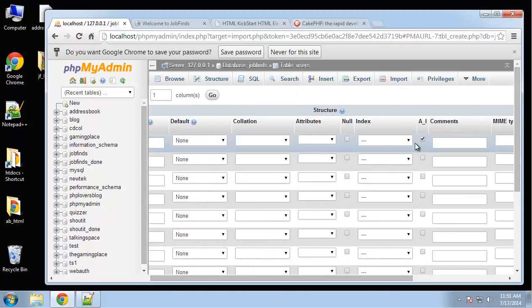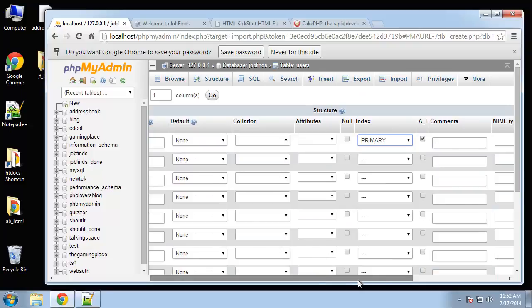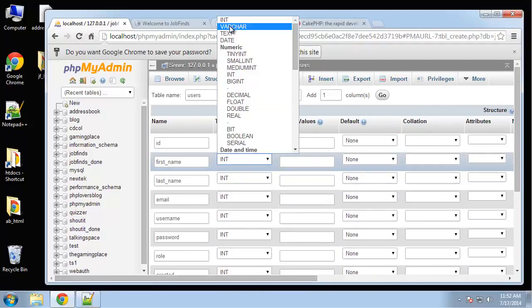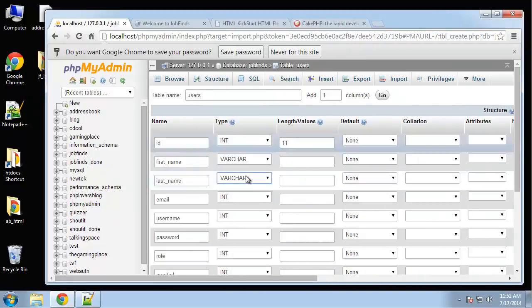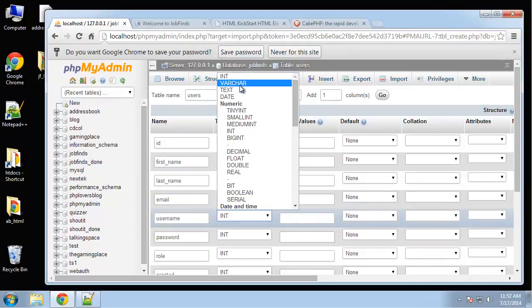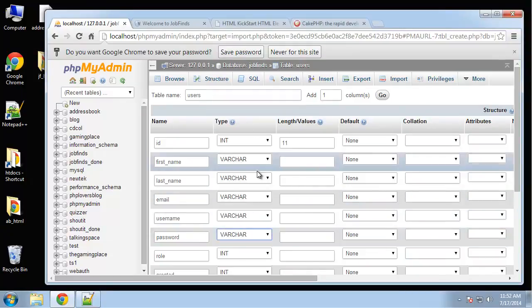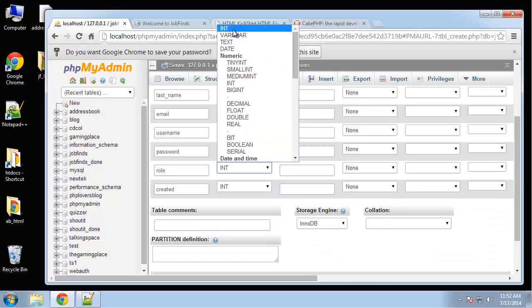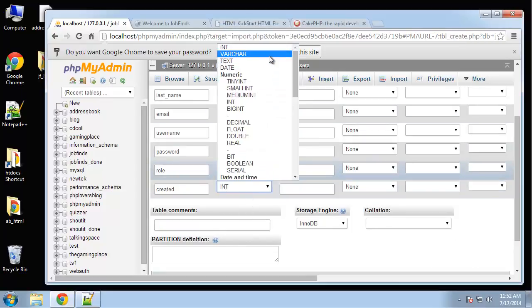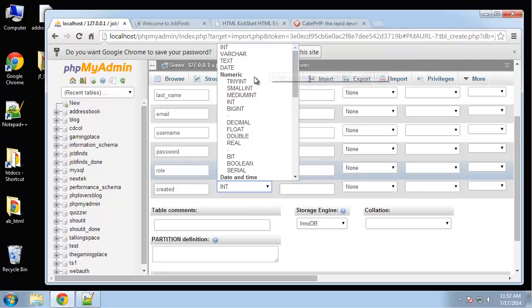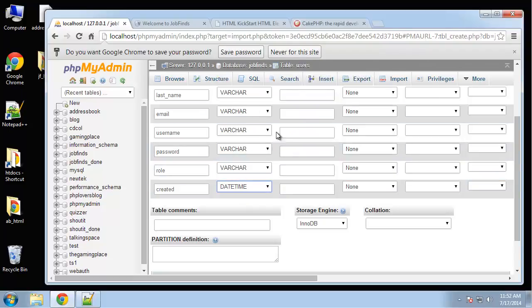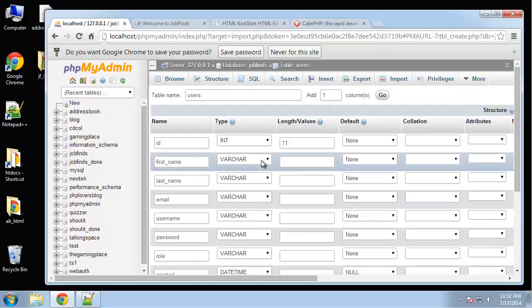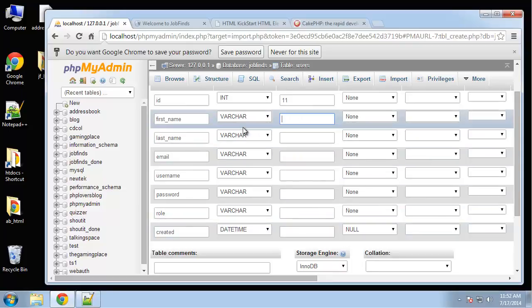Let's finish this. The ID is auto increment primary. All these can be varchar. Created is going to be a datetime and I'm going to set the default to null. We're going to handle that from within Cake. I'm just going to put a hundred for all these.